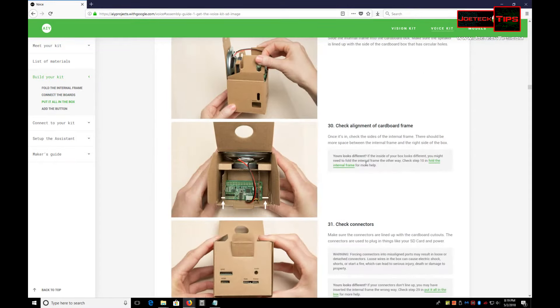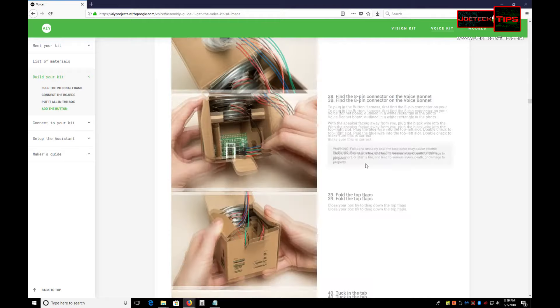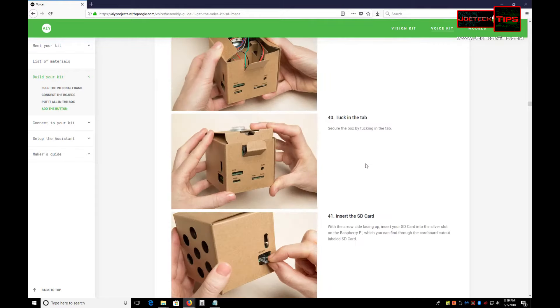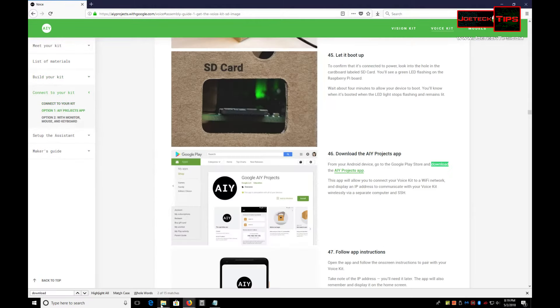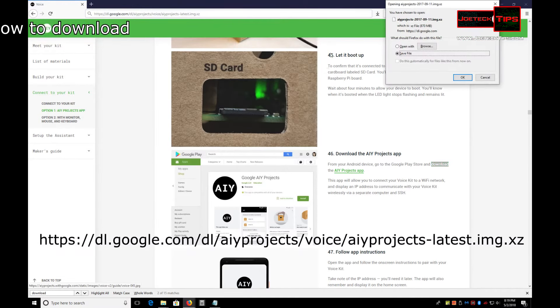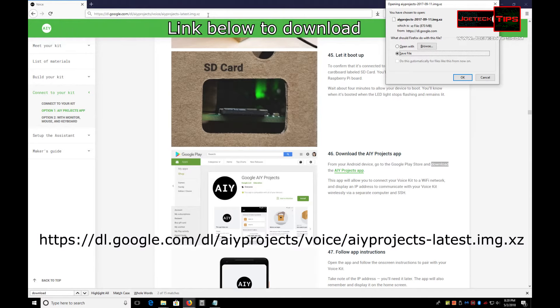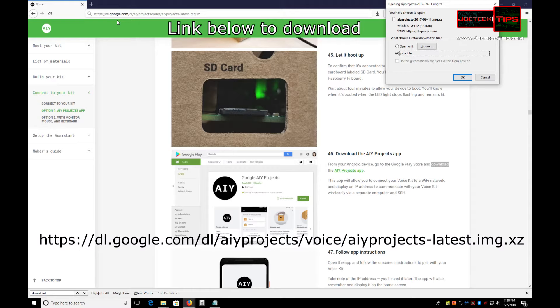Don't worry, I have it. If you go to this site, I'll have the link in the description below. If you go to https://dl.google.com/dl/aiyprojects/voice/aiyprojects-latest.img.xz, that'll download the latest and greatest image that is available.